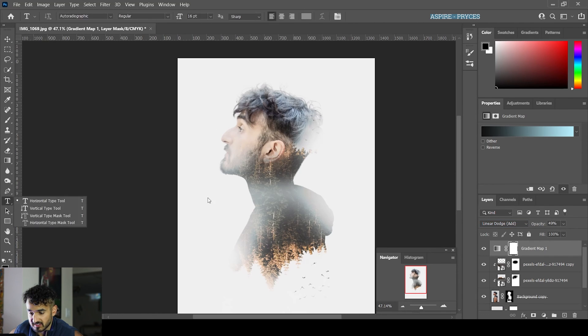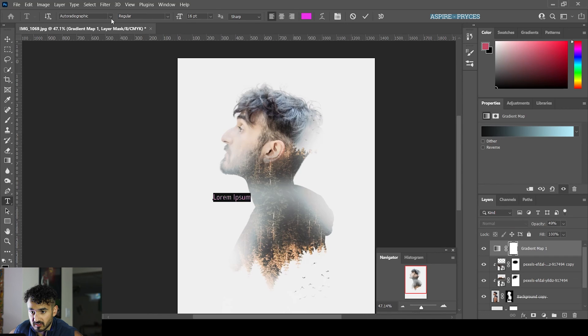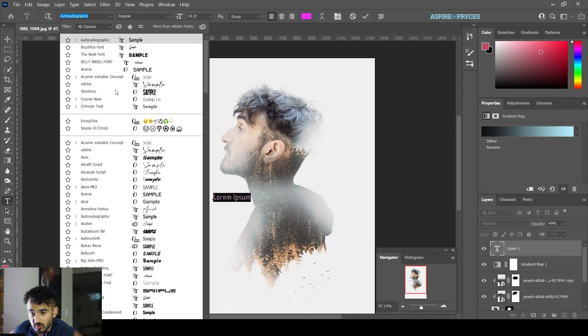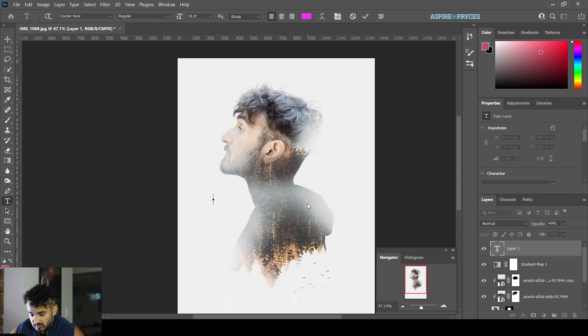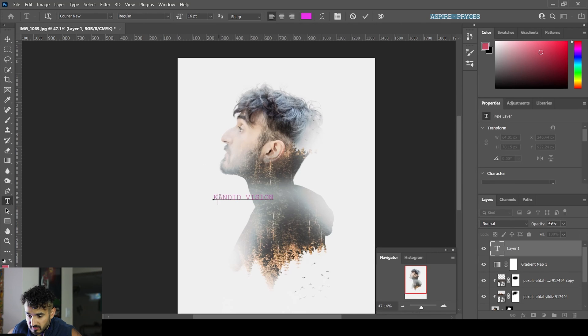One more thing you can add is text. I use this thing called Courier, it's more like a typewriter. Let's go Candid Vision, make it even cooler, space it out.